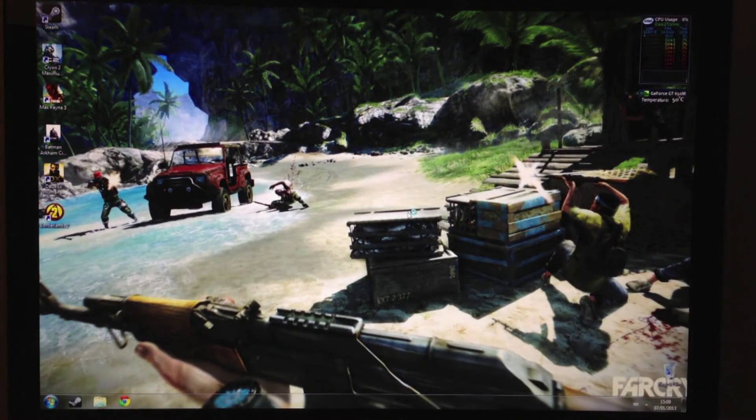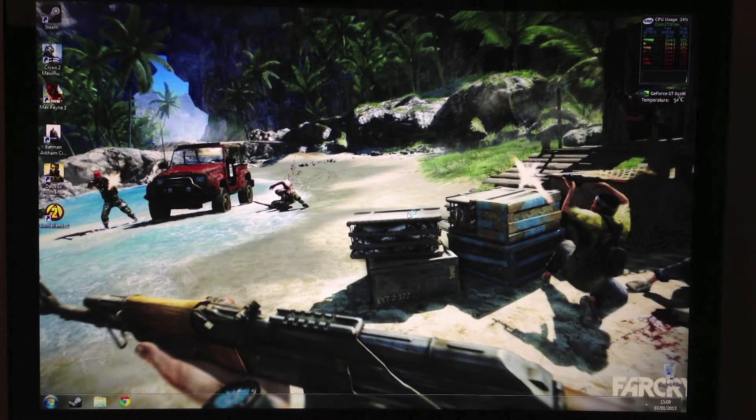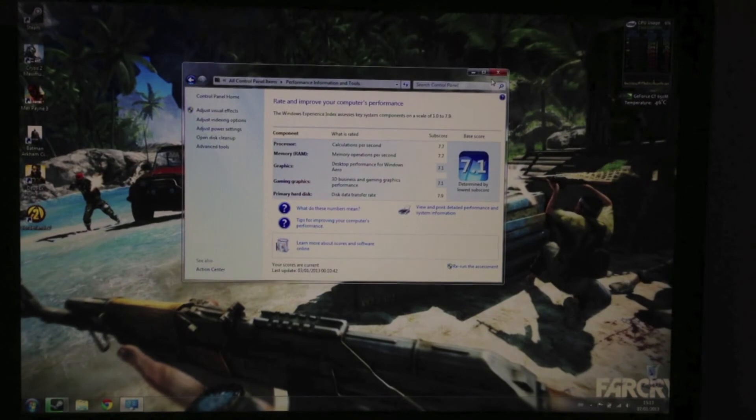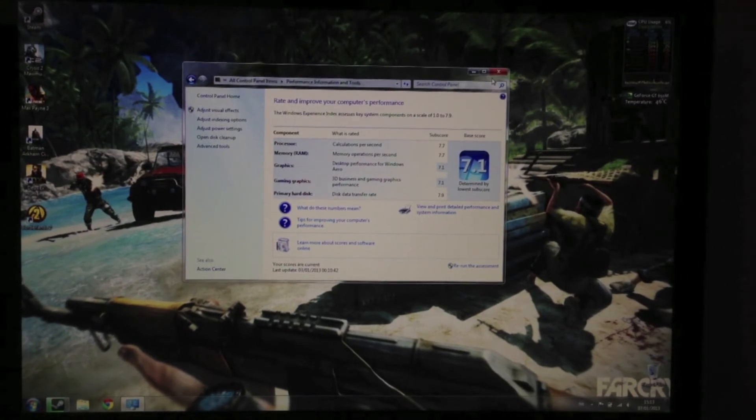As you can see, because of the 830 SSD by Samsung, it is a pretty snappy boot time. Just loaded up the Windows Experience Index for the MacBook Pro 2012.